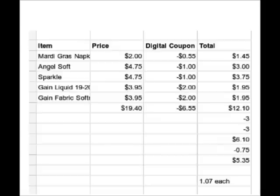I do apologize about being in a rush. But anyway, here's our scenario: get the Mardi Gras napkins that are two dollars, Angel Soft toilet paper at $4.75, Sparkle paper towels at $4.75, the Gain liquid — the one that's on sale for $3.95, it will be 40 ounce — and then the Gain fabric softener, the one that's on sale for $3.95. You could also switch the Gain fabric softener out for the Gain dryer sheets that are 105 count. All of these items are going to get our total to $19.40. We have six dollars and 55 cents worth of printable coupons. We're going to use a three-off-fifteen survey coupon. We're going to save three dollars instantly at the register. So you'll pay six-ten out of pocket. Redeem 75 cents from Ibotta.